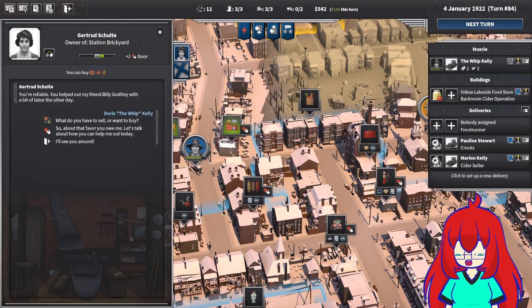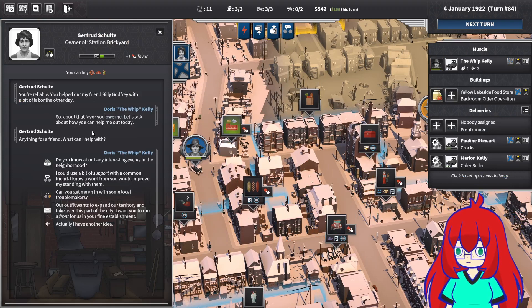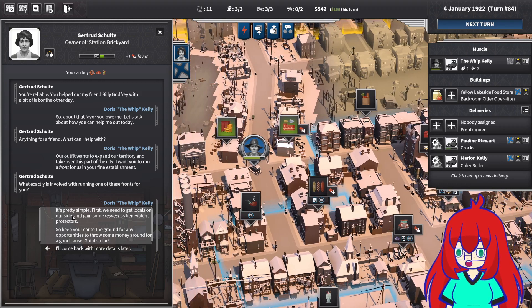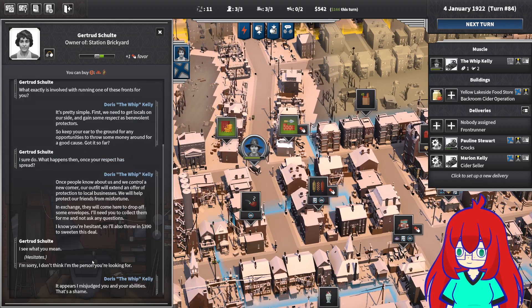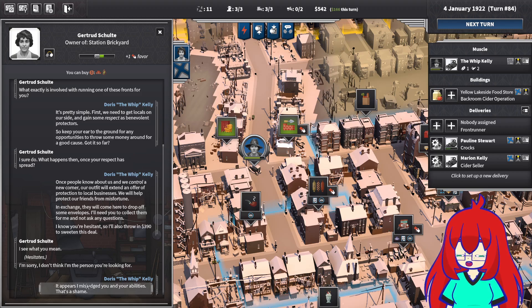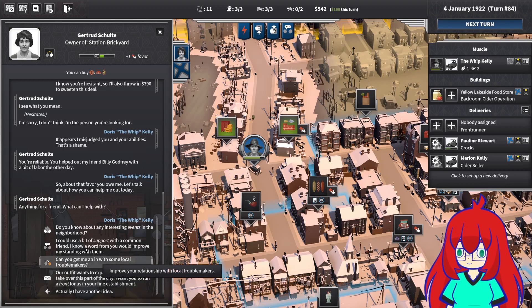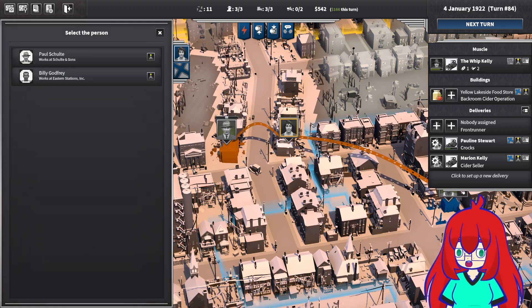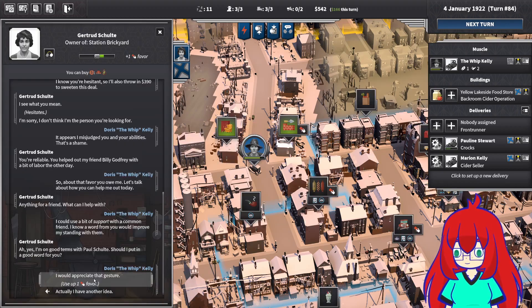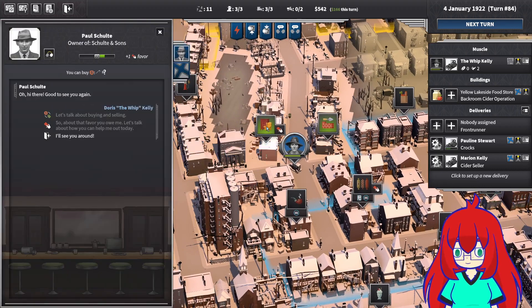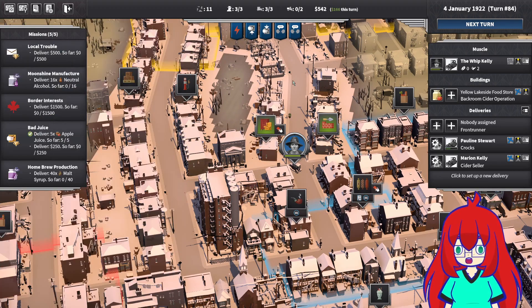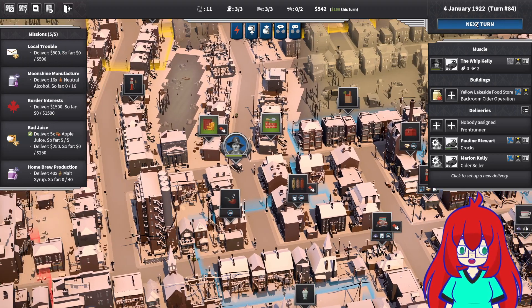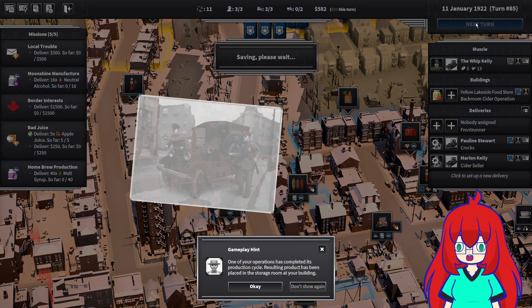Now that I got a favor from you, I wanna start a front. Pretty simple. First we need to get the locals on our side. I don't think I'm the person you're looking for. And your abilities. That's a shame. How about I favor hop a little? Well hey, you know who I got next turn for that.